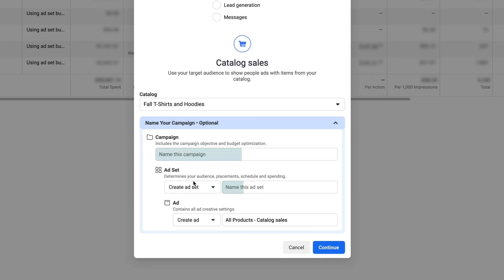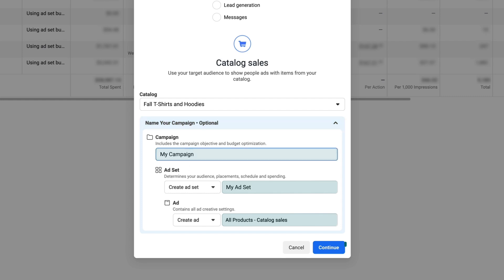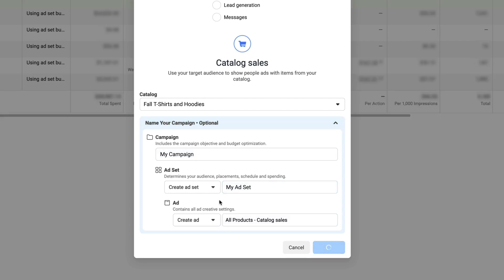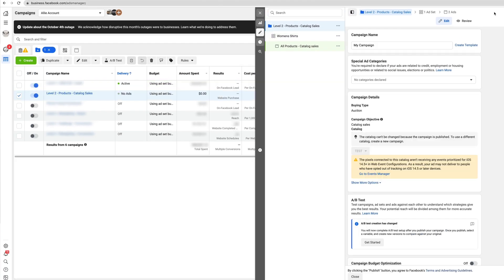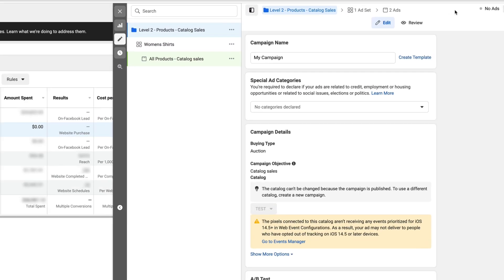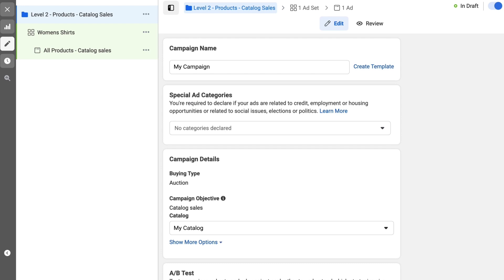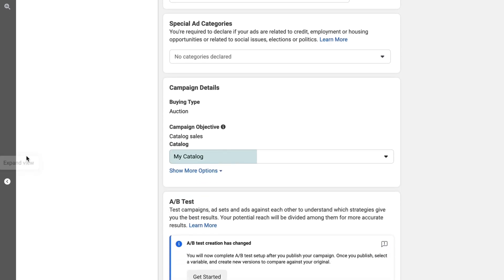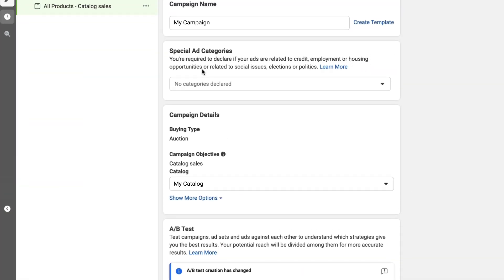Once you do that, you can give your ad set a name and your ad a name and go ahead and click next to go through all of the different details at the campaign, ad set, and ad level. You want to double check that the catalog in the dropdown is in fact the catalog that you've just created that has those most recent products inside.